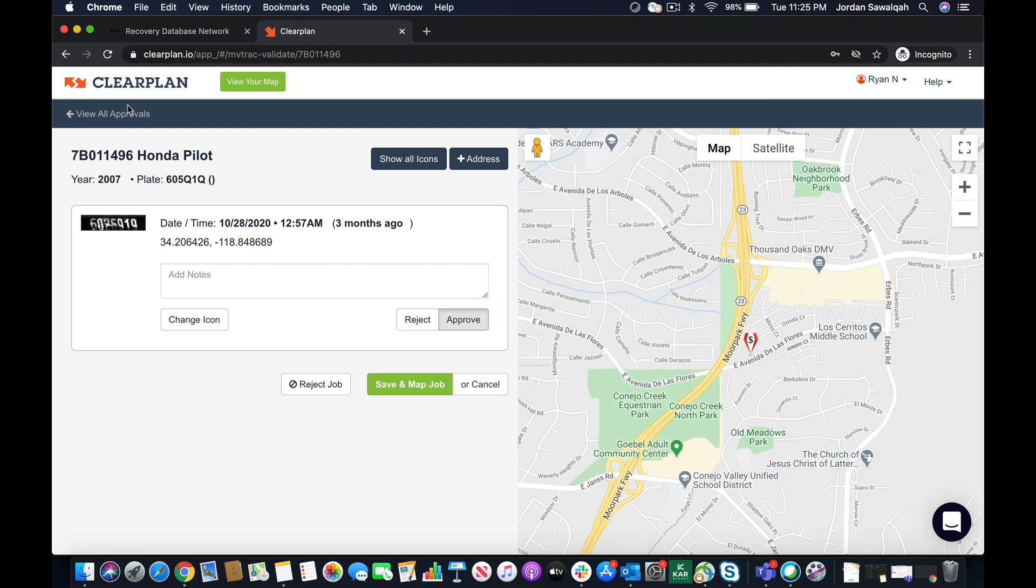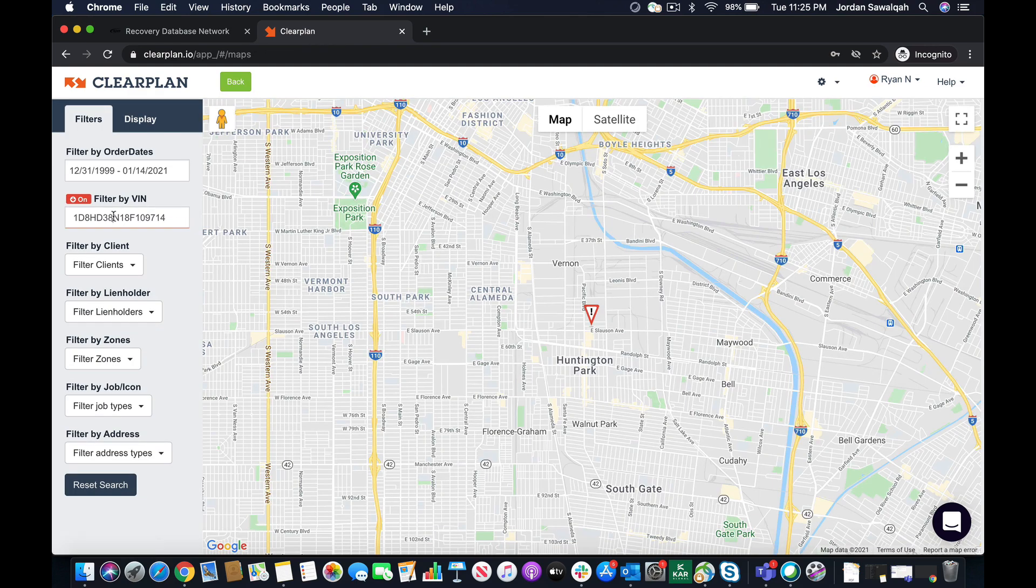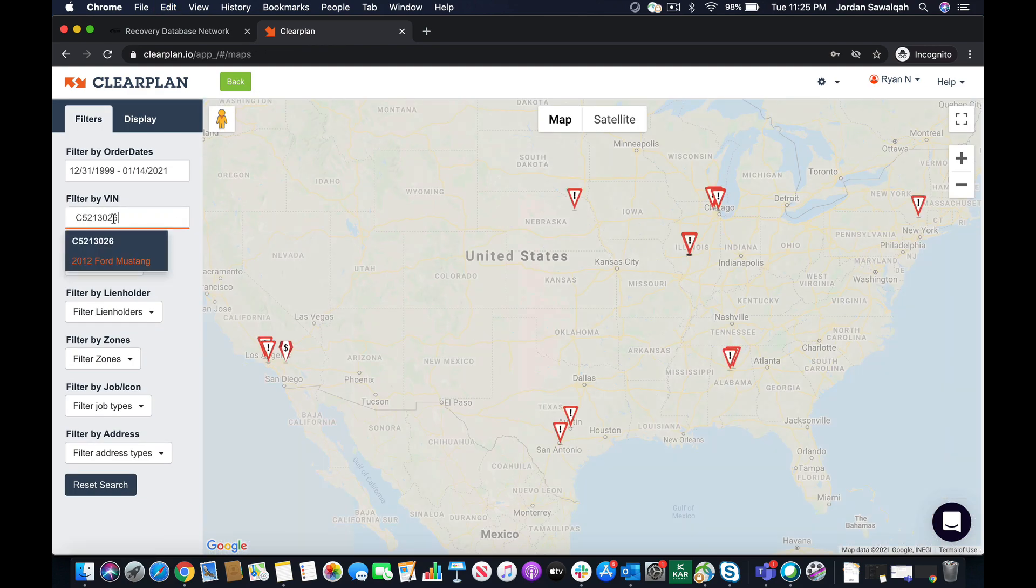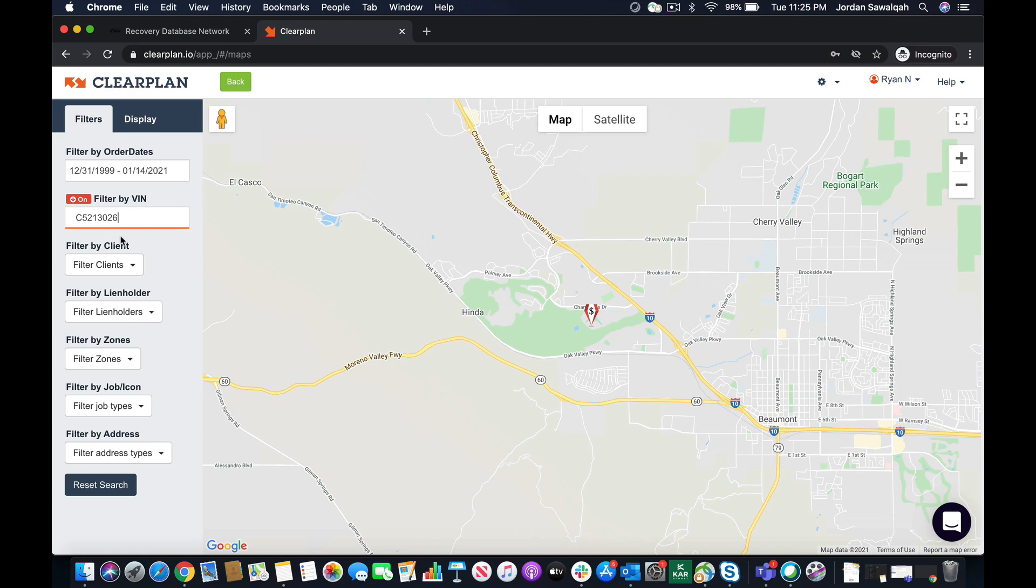So let's just say I'm the agent in the field. And I'm going to look at my map now. And let's go ahead and find that unit. So there's the Ford Mustang.